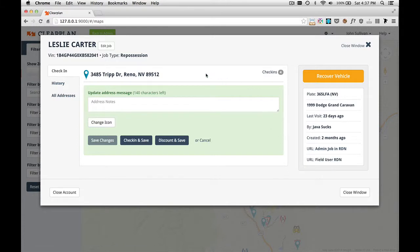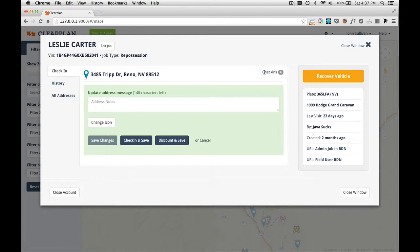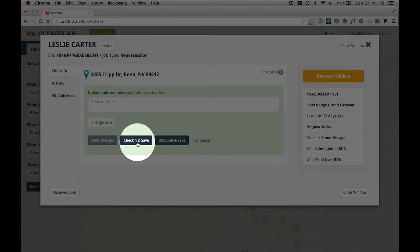So let's go ahead and check into this job. From the check-ins tab we have the address. On the right-hand side we have the total check-ins for this job. As you can see, there's been four check-ins here. To check into this job, all I need to do is come down here and click check-in and save, and I'll be checked into that job.